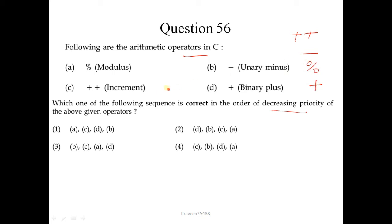So the correct sequence is C, B, A, D. There is no matching sequence in the given options, but the correct sequence remains C, B, A, D.